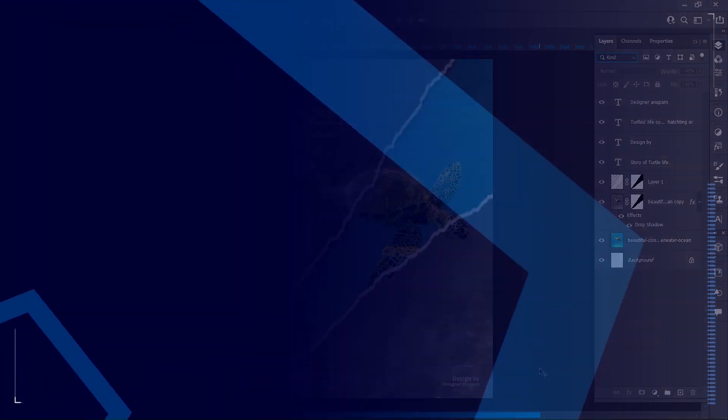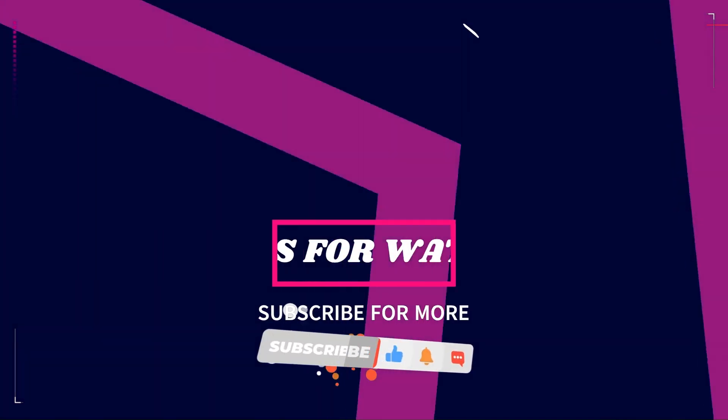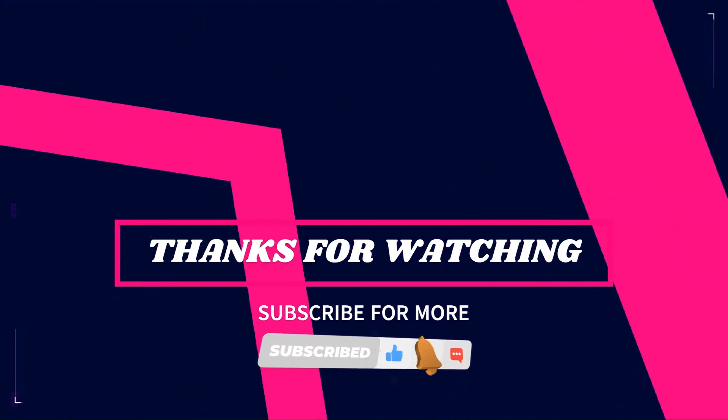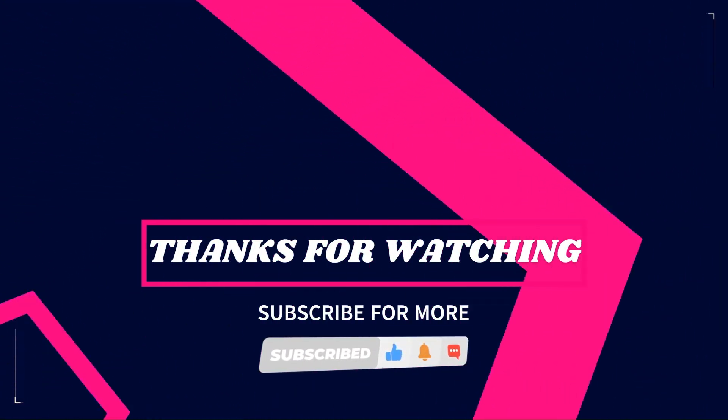I hope you liked this video. Thanks for watching. Subscribe for more tutorials.